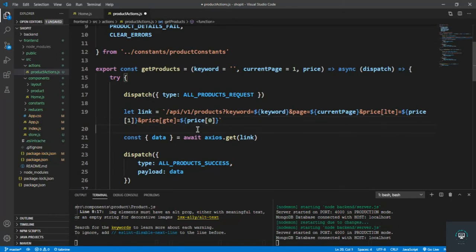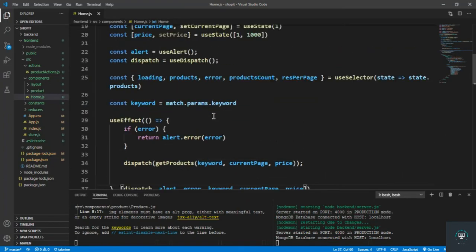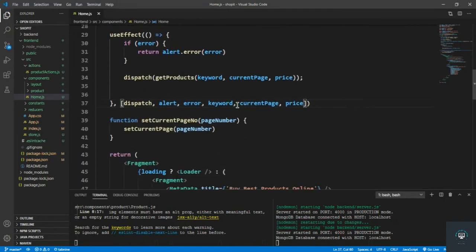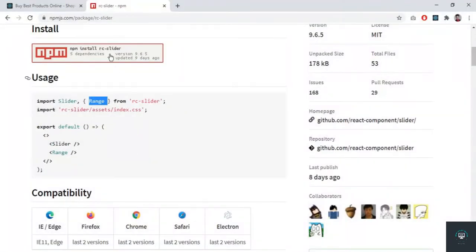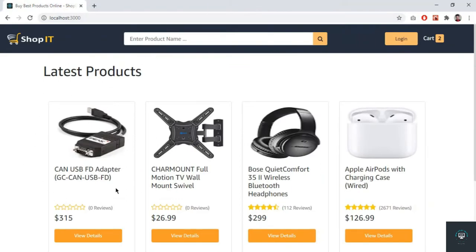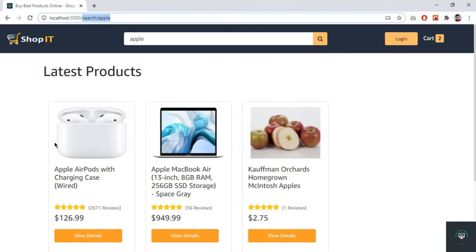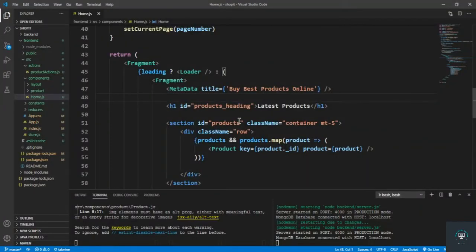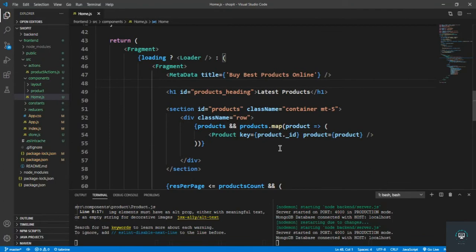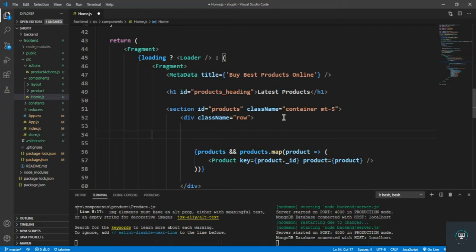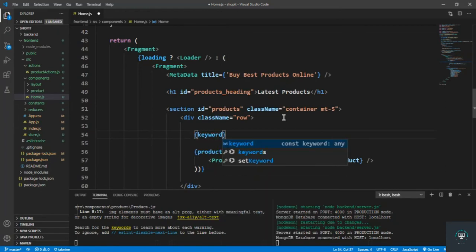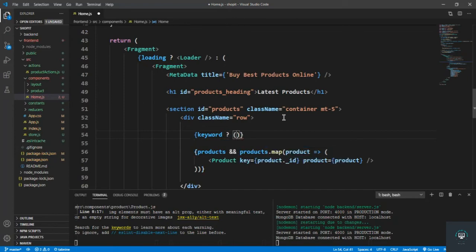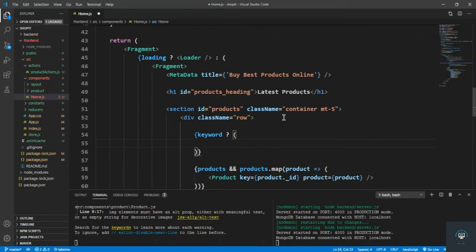Now let's display our slider. I only want to display the filters on the search page — when the URL is /search/:keyword. So if keyword exists, I display the filters; otherwise I display the products as normal.